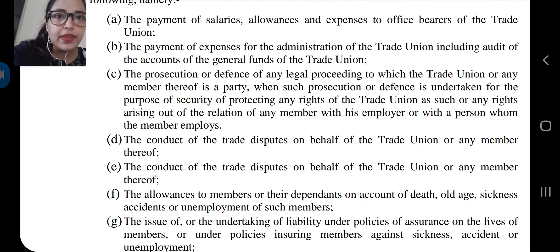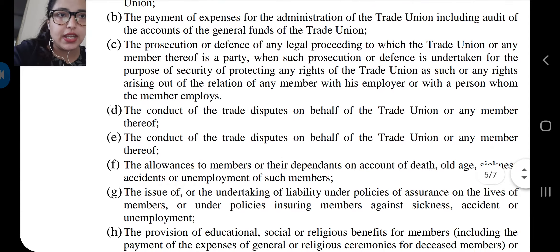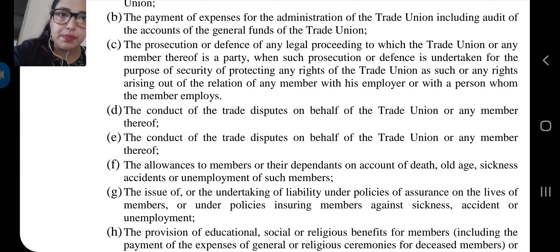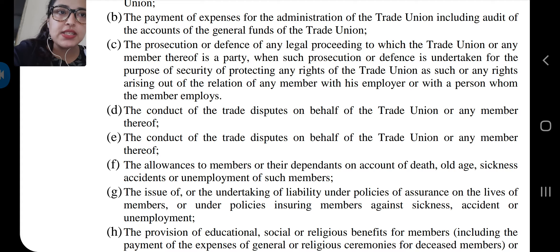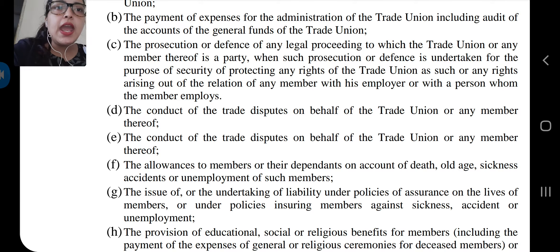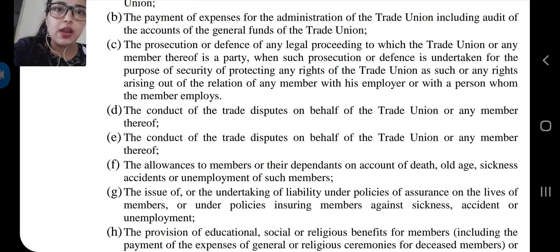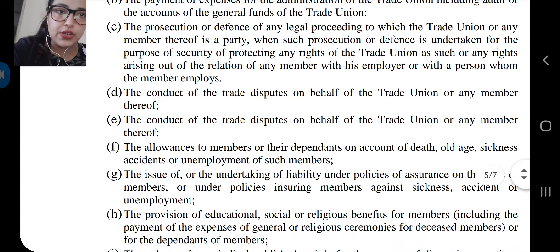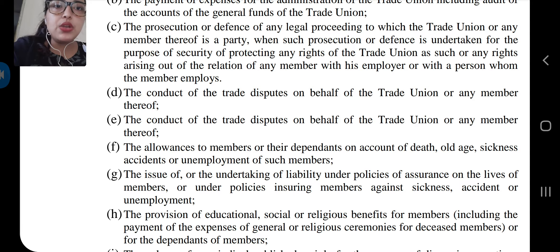Point C: the prosecution or defense of any legal proceeding to which the trade union or any member thereof is a party, when such prosecution or defense is undertaken for the purpose of securing or protecting any rights of the trade union as such, or any rights arising out of the relation of any member with his employer or with a person whom the member employs.